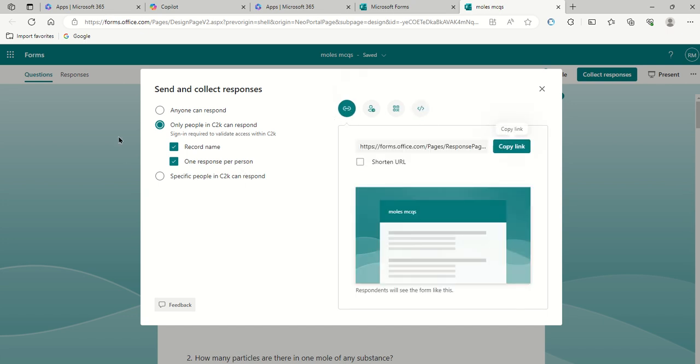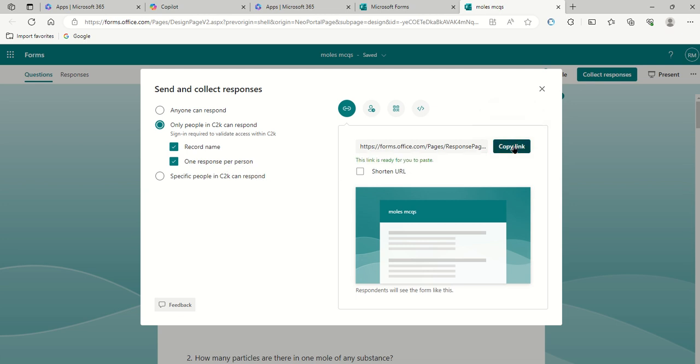You have options over here as to who can and cannot fill it in. I would just stick with the options that I have ticked there. So record the name of the person, obviously, you want that so you can assign marks to that person. And obviously only one response per person as well. So you copy that link.